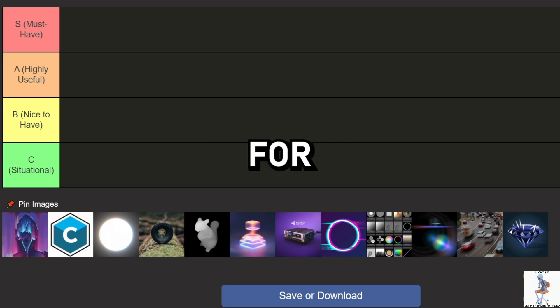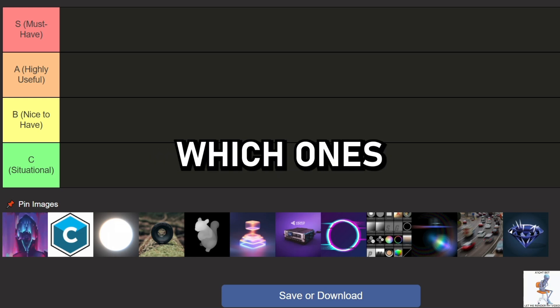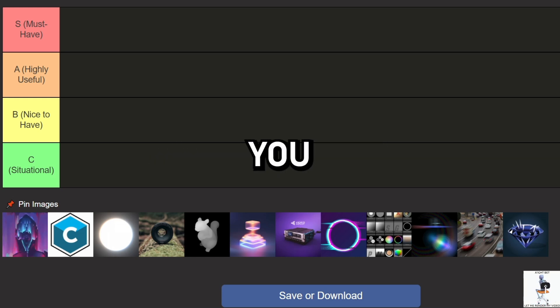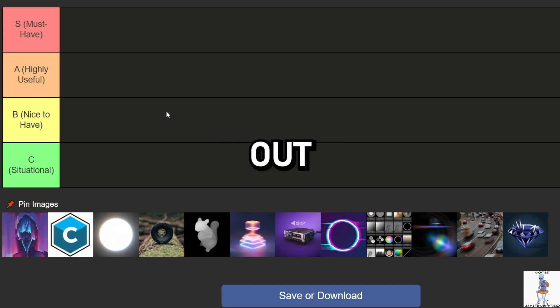Today I'll talk about plugins for After Effects — which ones are worth using and which ones you can skip. Let's figure it out.